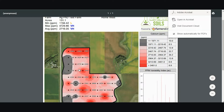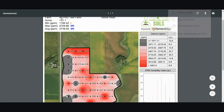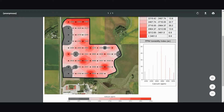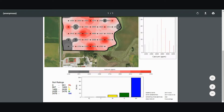If I want to view my composition map for my calcium lab analysis, I click on it. I can see my parts per million of calcium on each sample that I took and I can view what my calcium rating is on my field. The majority of acres on my field are very high and I have no acres that are in very low.